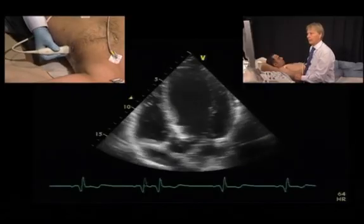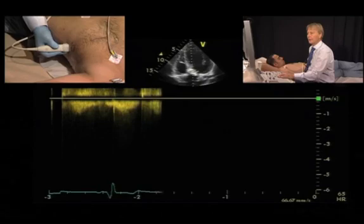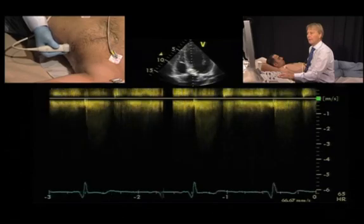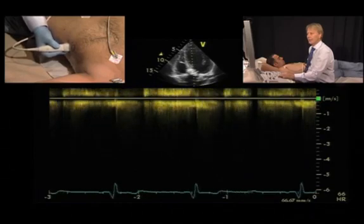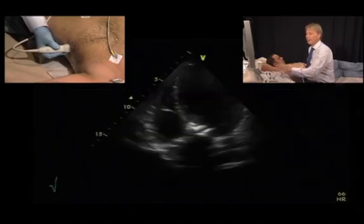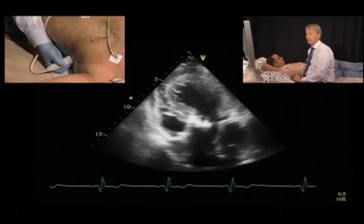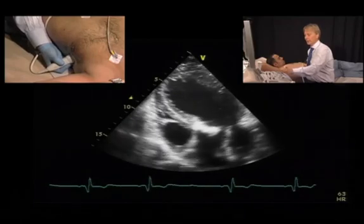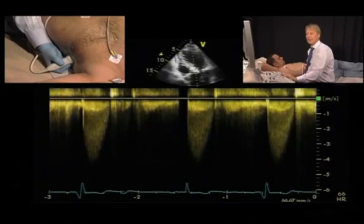To quantify aortic stenosis with CW Doppler, start from the apical approach. Try to get an apical five-chamber view and place the continuous wave Doppler cursor right inside the valve. It's very important to put the focus point exactly where the valve is. If the spectrum is not very good, you can optimize the signal by moving your transducer further lateral, getting a much better angle to the ultrasound beam and being truly parallel — this way you will usually get much higher gradients than with the classical five-chamber view.